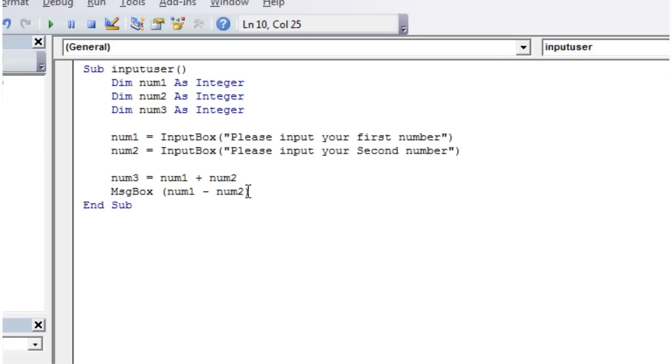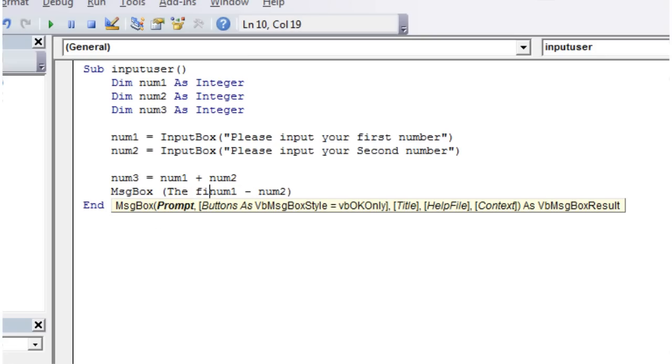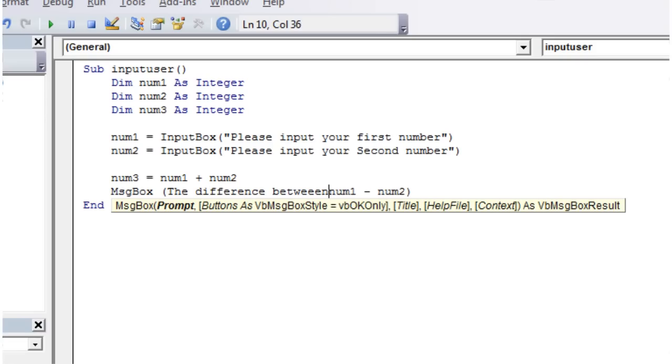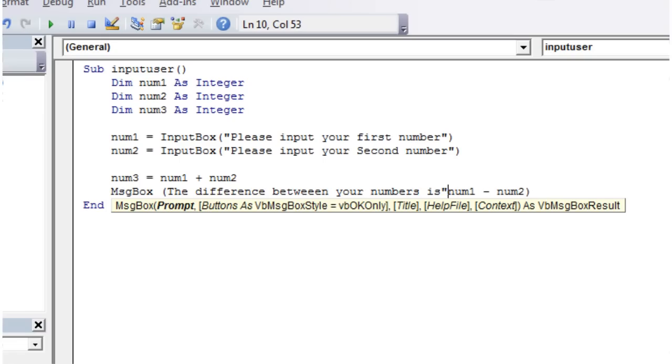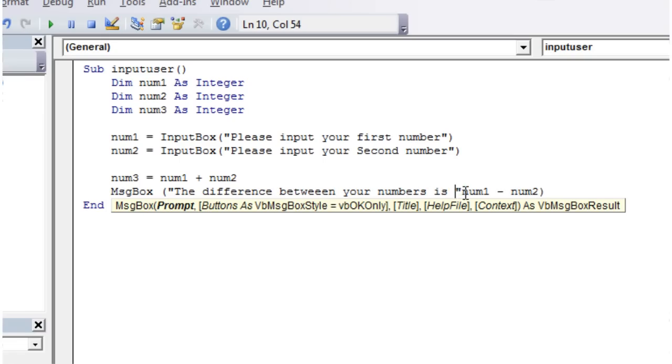You can kind of do half and half. So let's say we want to put some text here. The difference between your numbers is... and you want that in speech marks. And put a little space in, so that it's not next to each other. And then in order to connect these together, we just want to put an ampersand.